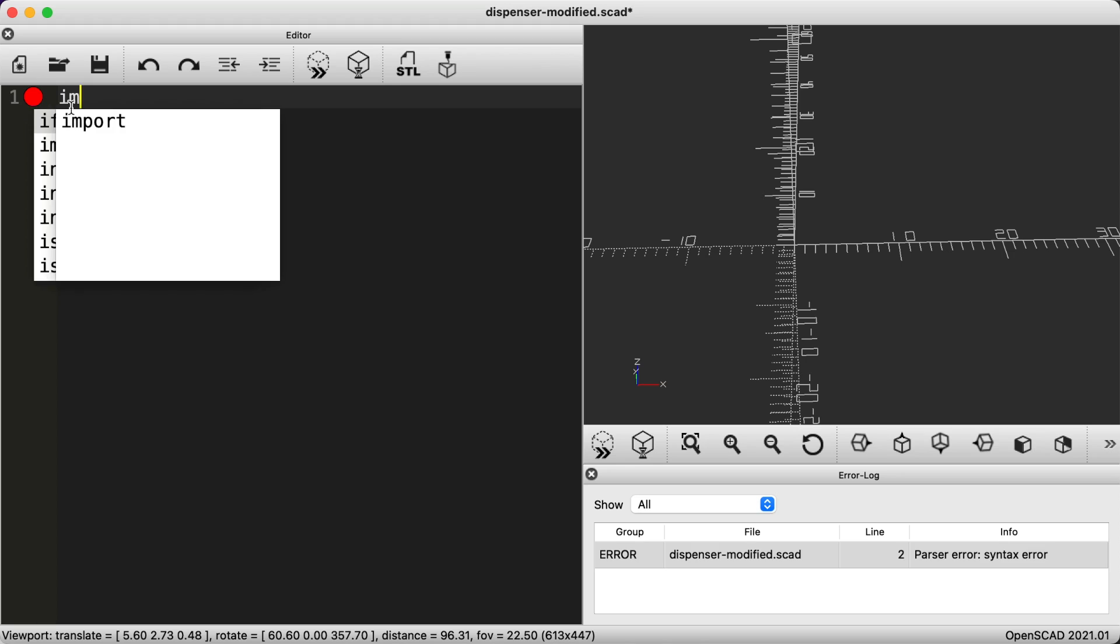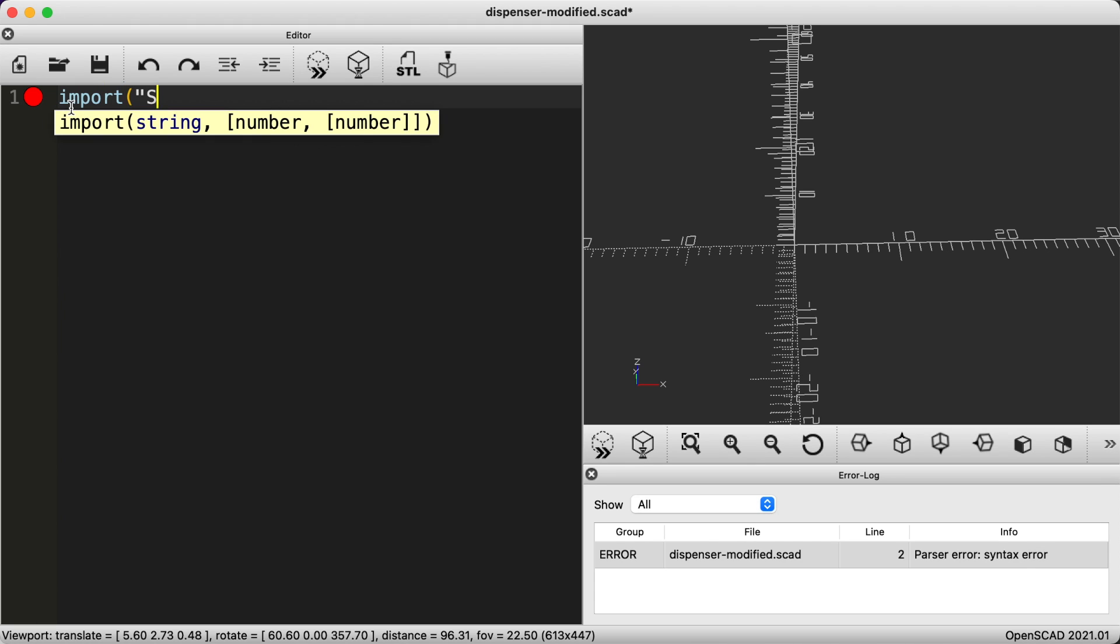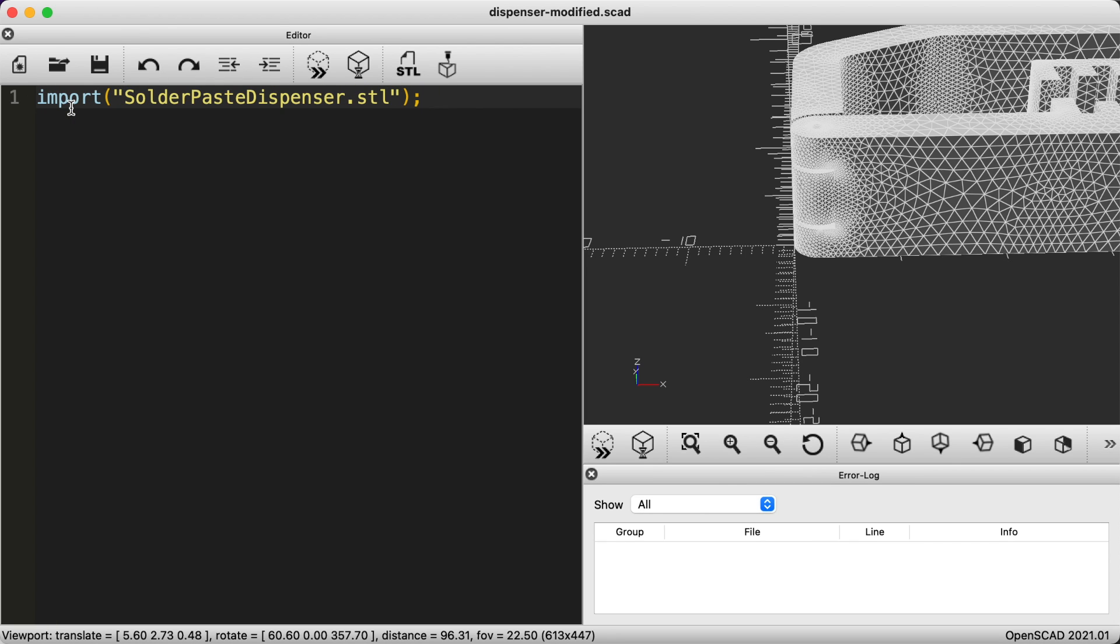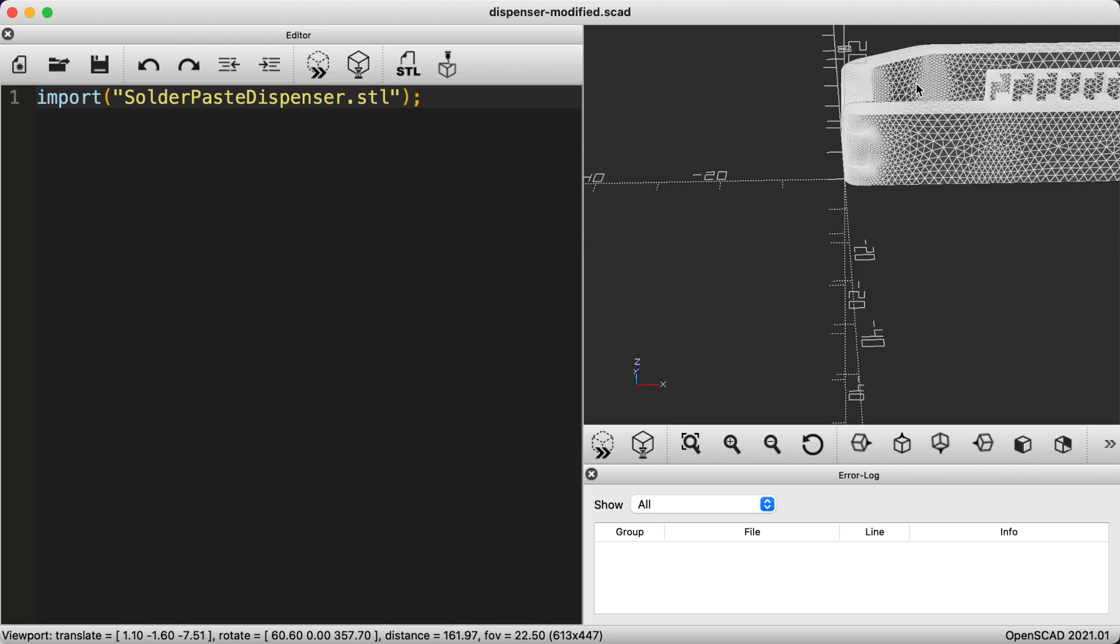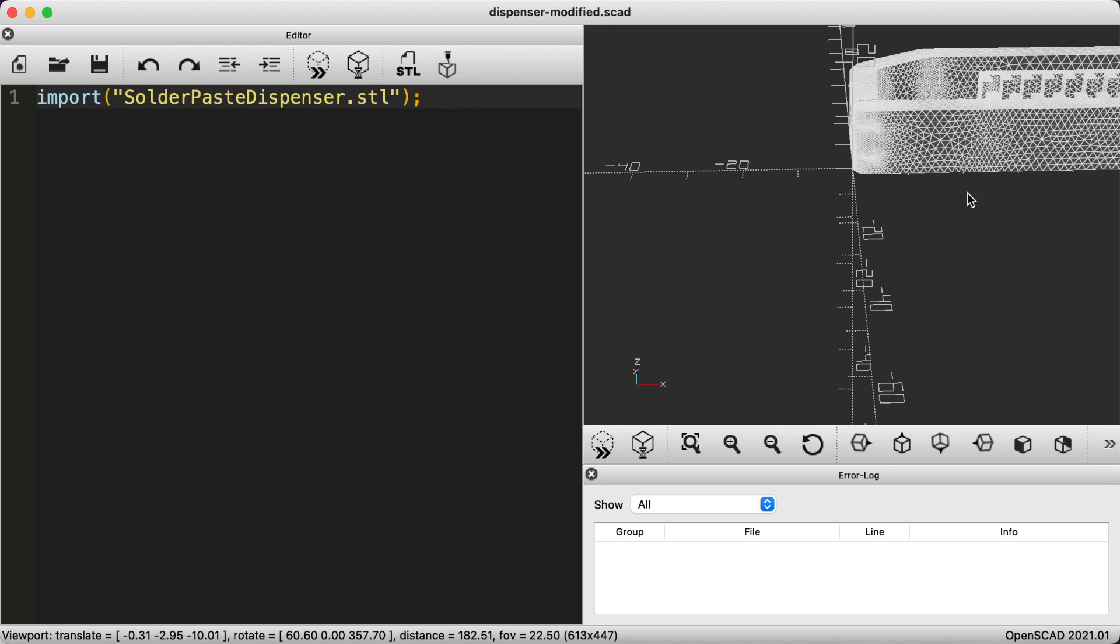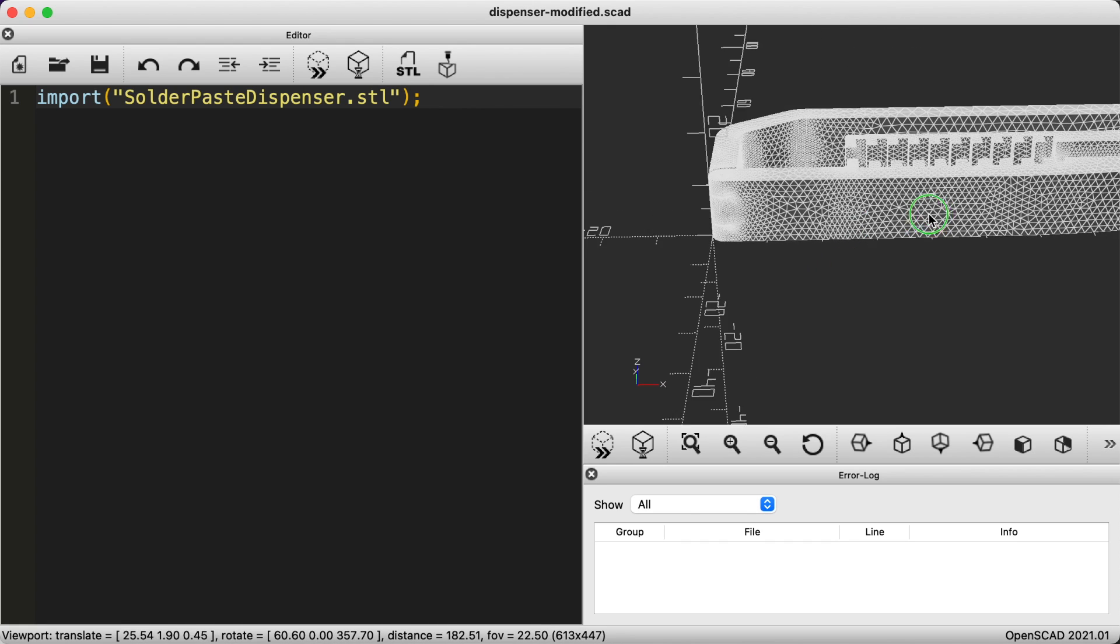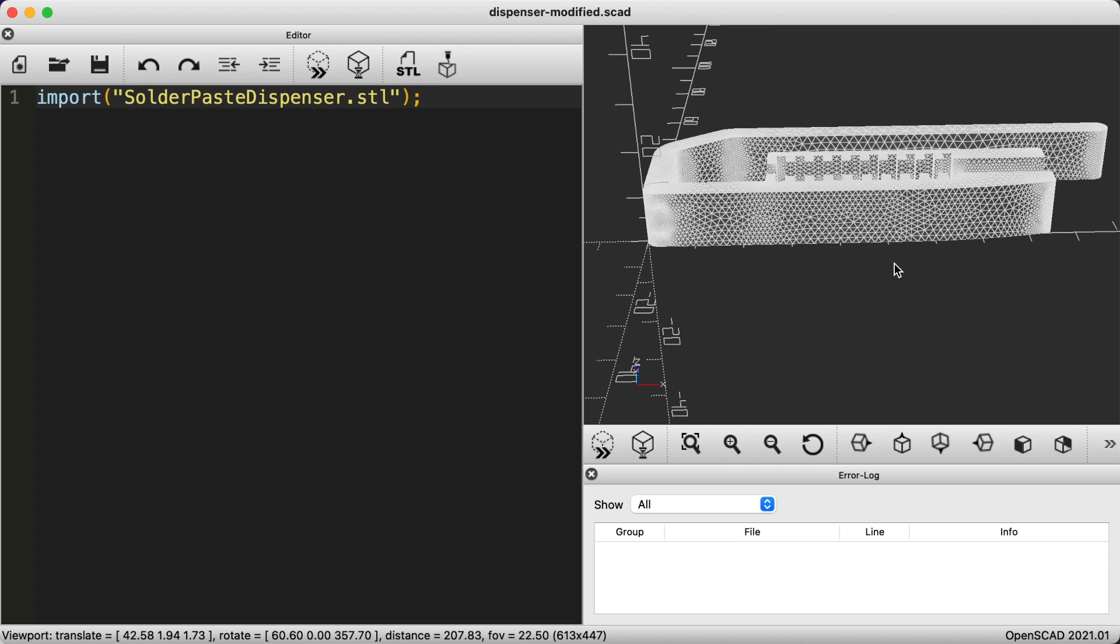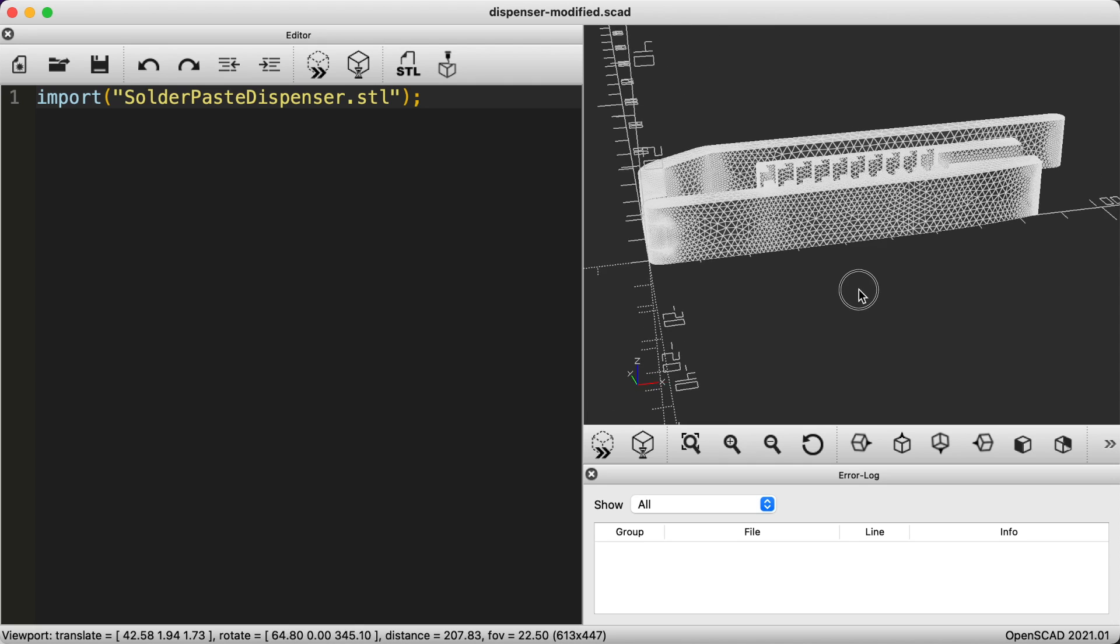The first thing we need to do is pull the STL file for the 3D model into OpenSCAD. This is super easy to do using the import statement and providing the path to the STL file. In this case the STL file is in the same folder as my SCAD file, so we only need to specify the file name for the STL.